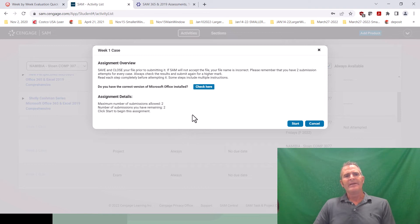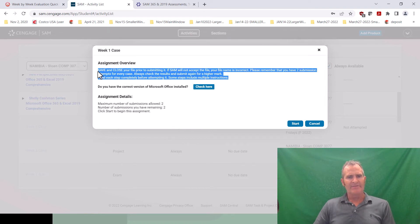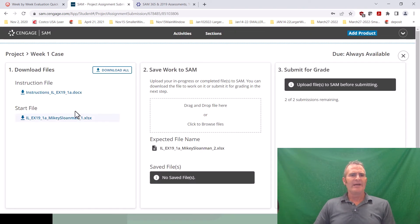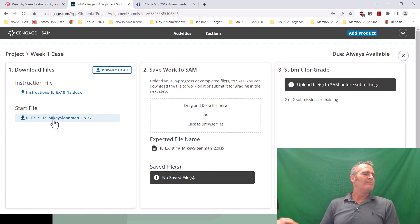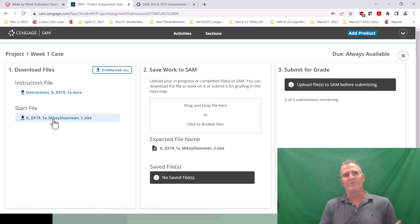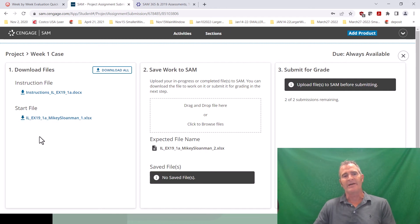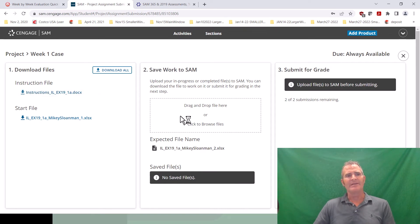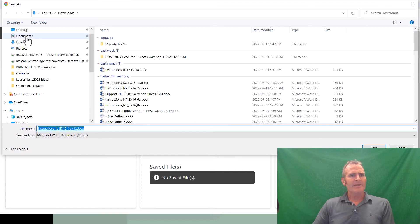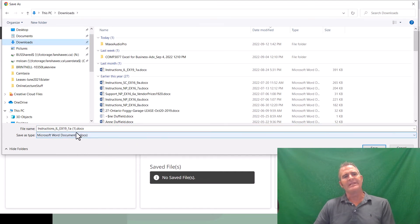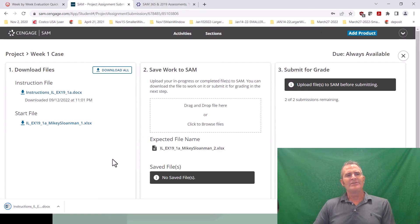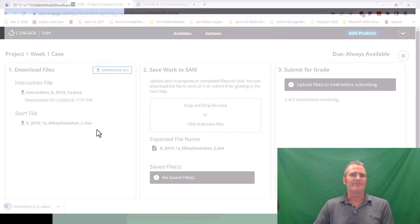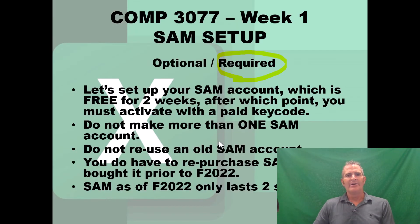If you scroll down in the activity list you'll see we're starting in week one with just the case. Once you submit the case — you get to submit it twice — you download the file, do the required work, and then submit it. If you don't get 100 you get to submit it again. To give you a quick crash course: you click on the case, it tells you that you can submit again if you don't get 100, you click 'start,' and you have an instruction file and an Excel case file. Later cases may have more than one start file plus support files.